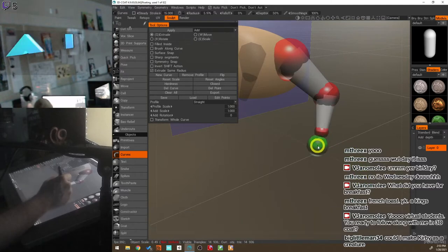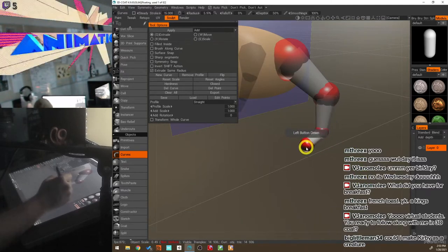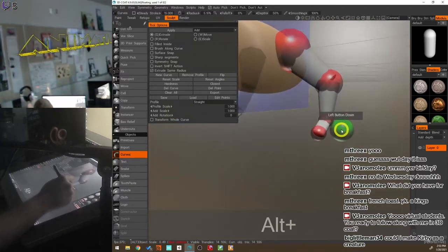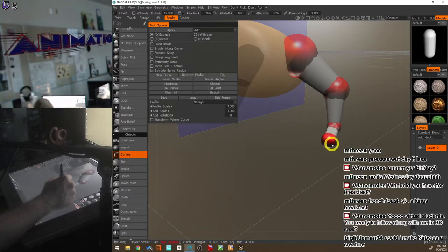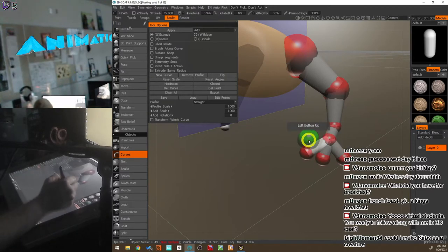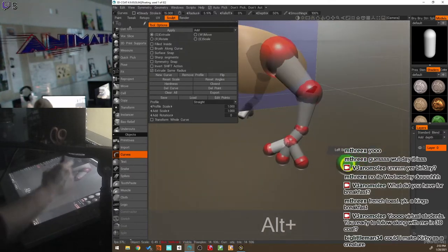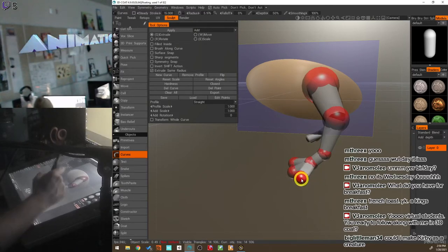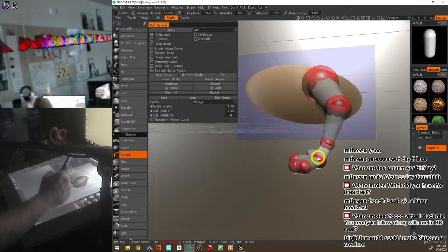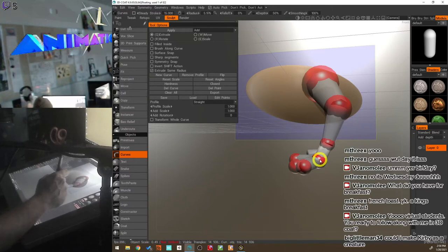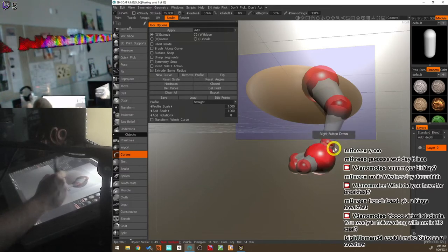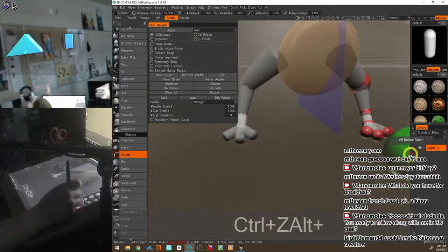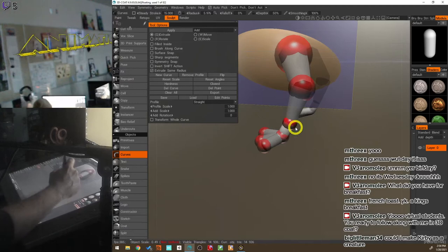Now I'll pull out a foot — drag from that point to extrude another one, then use the middle mouse button to reposition it. I'll extrude out some toes — pull once, again, again — three toes. I want to flatten them out, so I'll use the middle mouse button to move them. You can use left mouse button to drag out more extrusions.